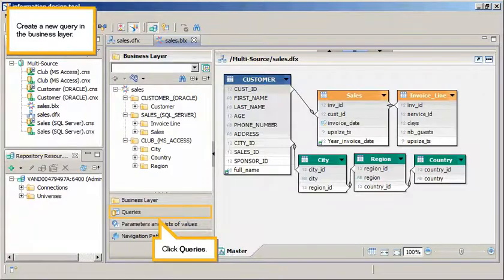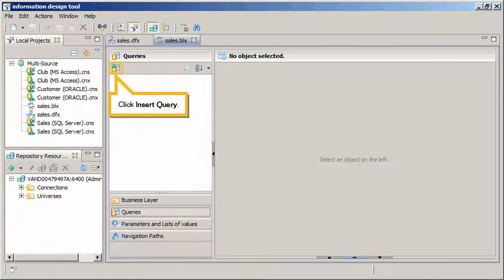Create a new query in the business layer. Click Queries. Click Insert Query.